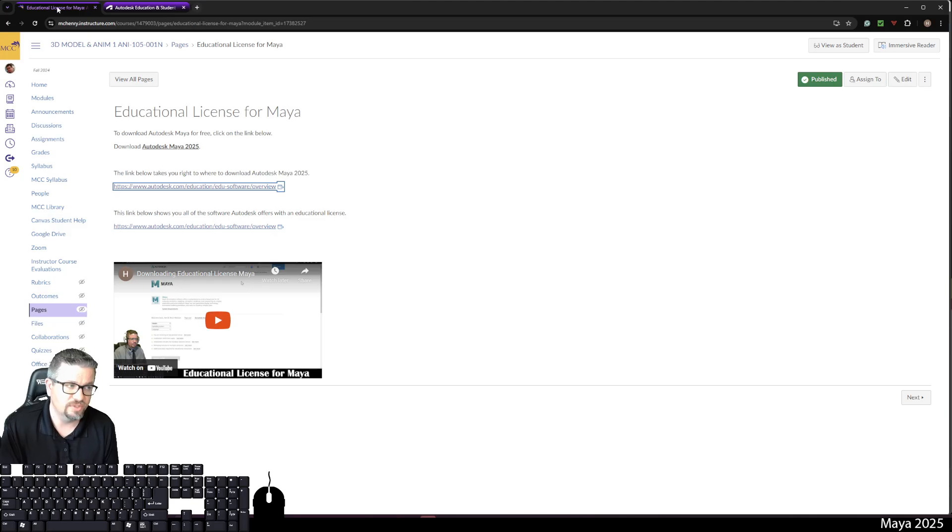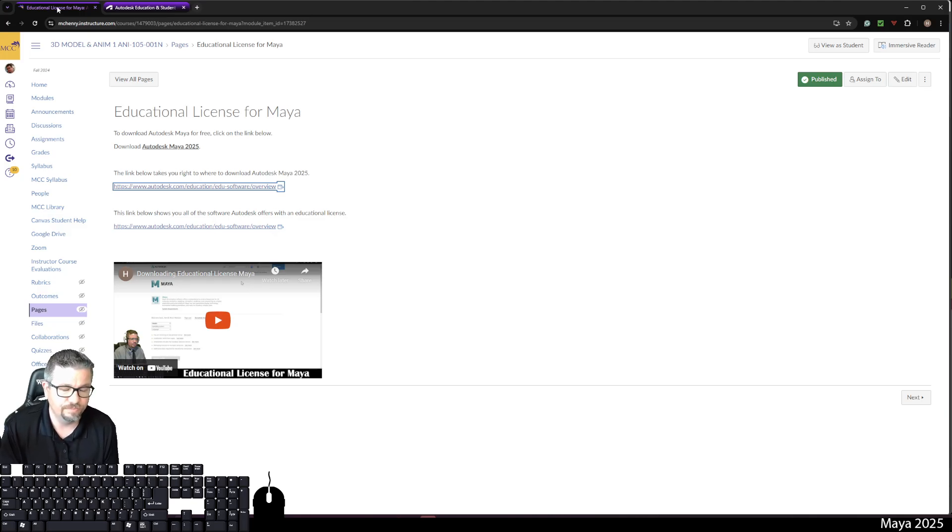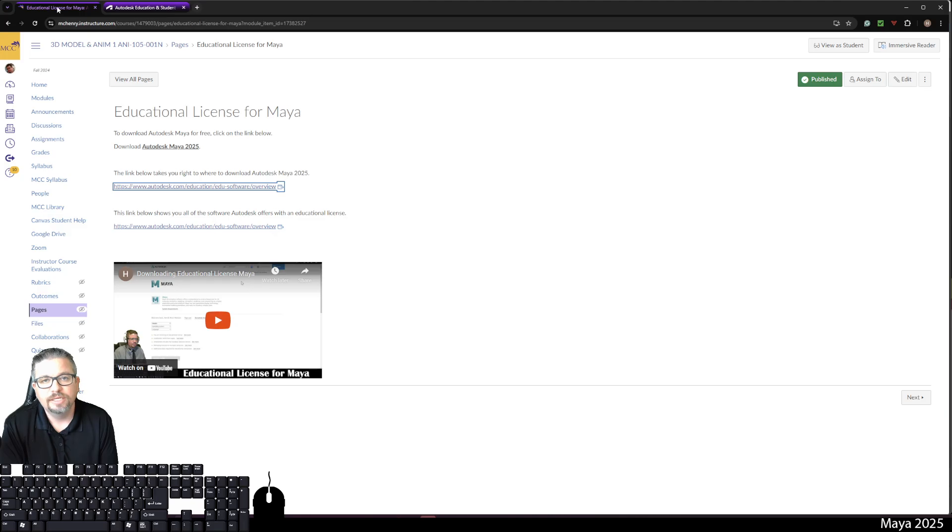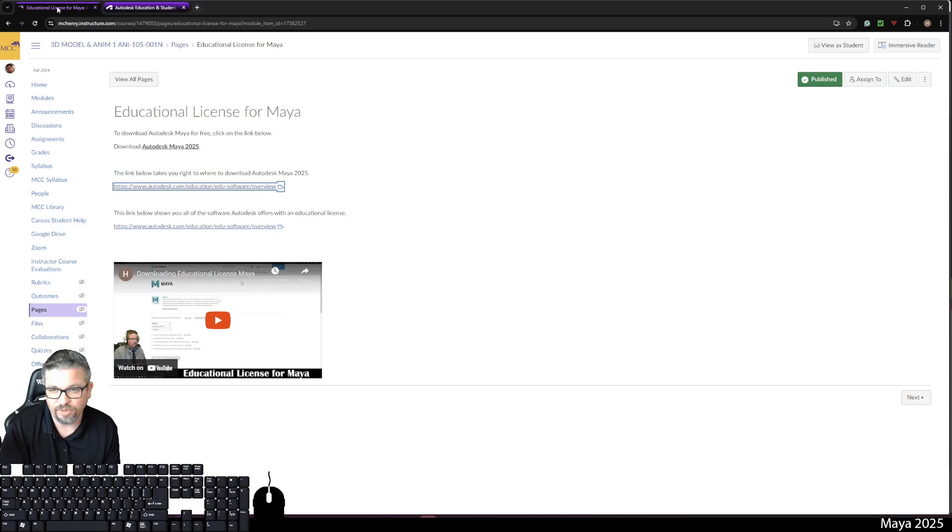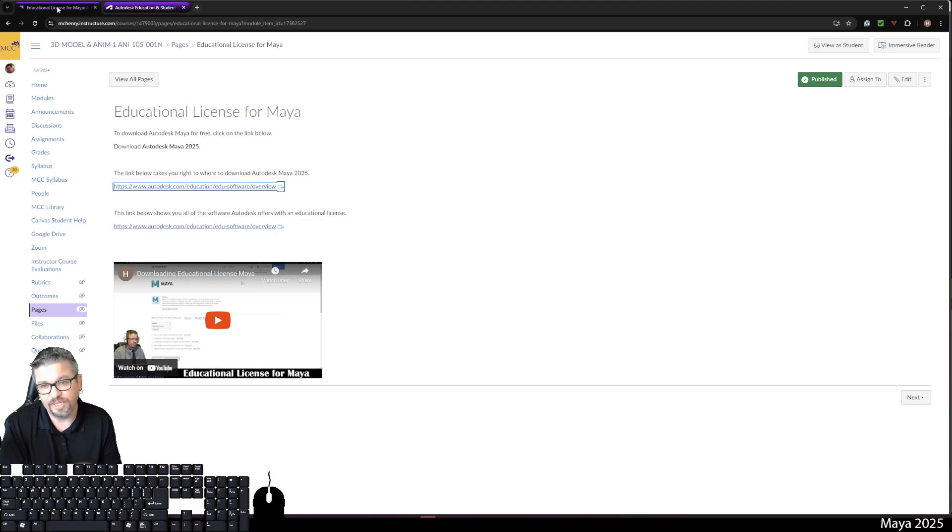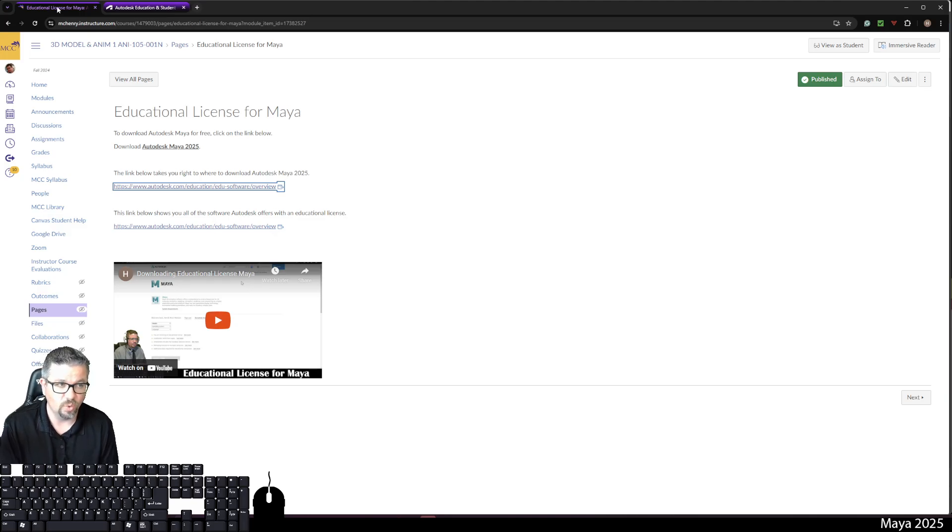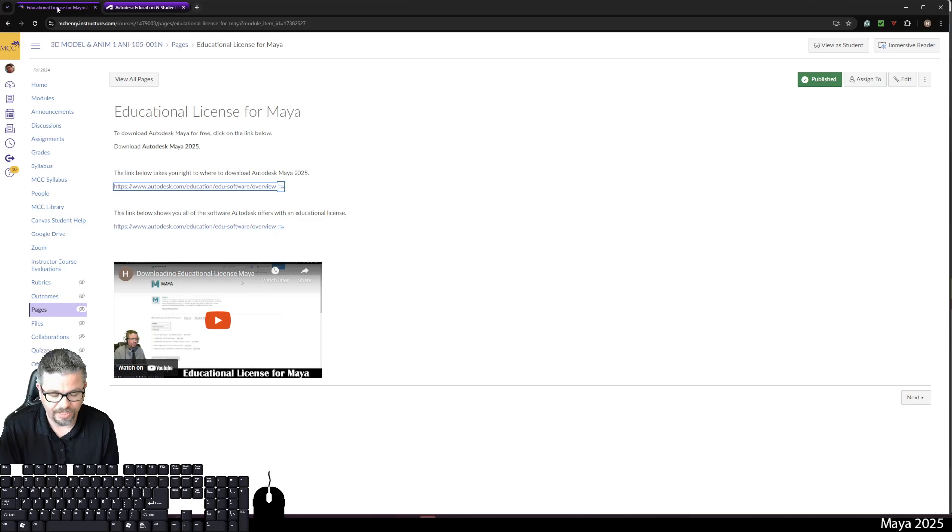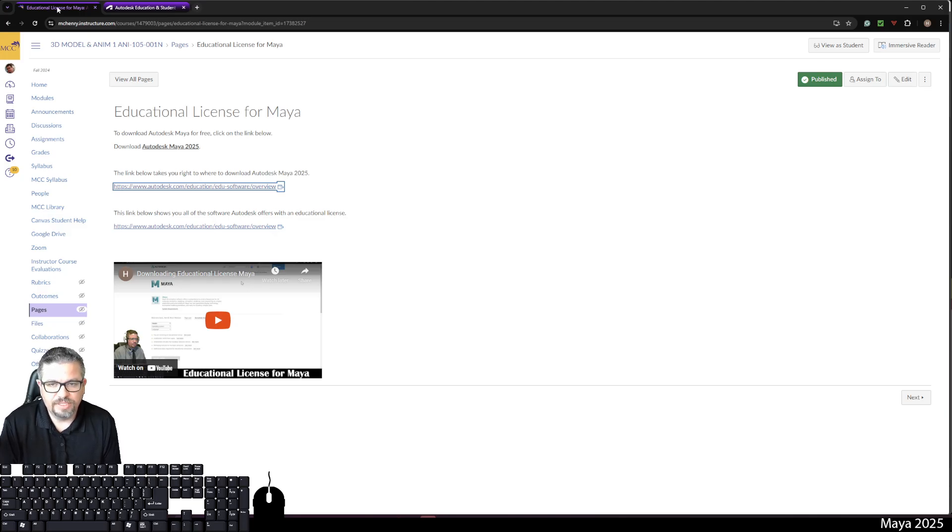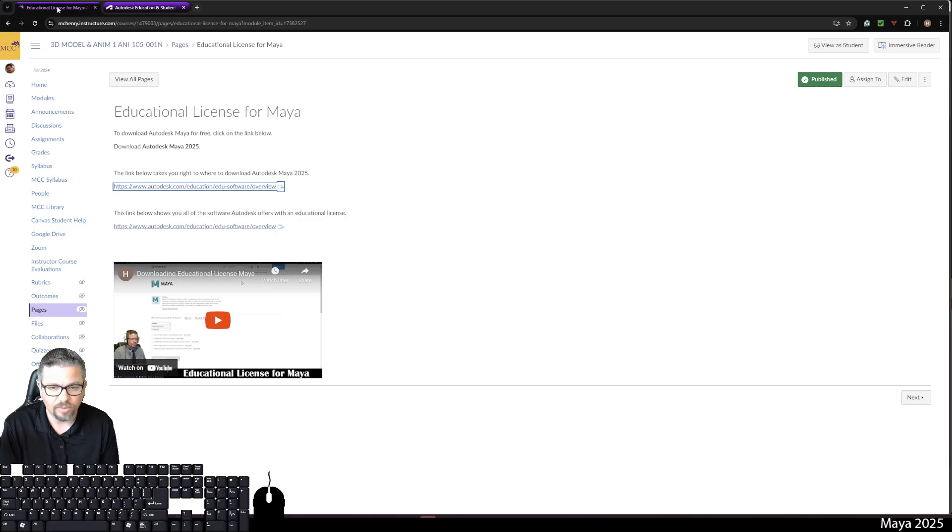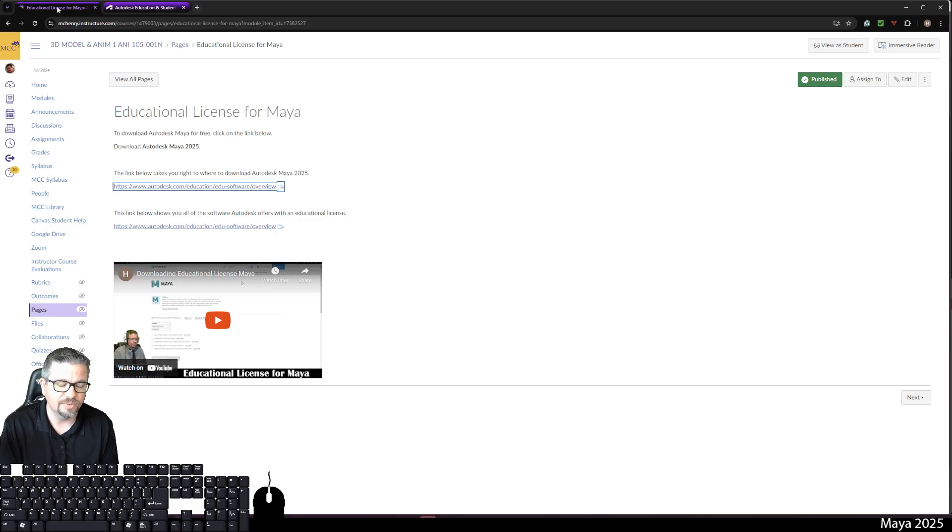struggling to install, whatever it might be, shoot me a text on Canvas Inbox and I will respond to your question as quickly as possible. But you need to have this software in order to work in this course. The entire 3D modeling course is based off of this software.